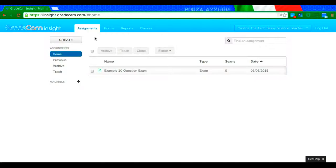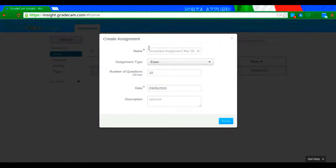So what you're going to do is if you're not yet on the assignments tab, please click there. Then you're going to click on create. You're going to give this assignment a name. So maybe this is my cell quiz.